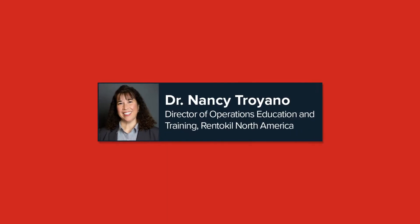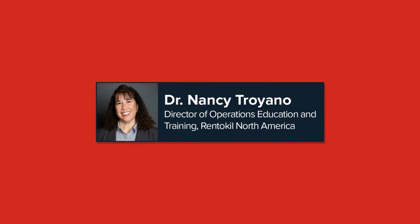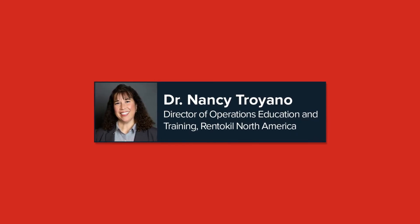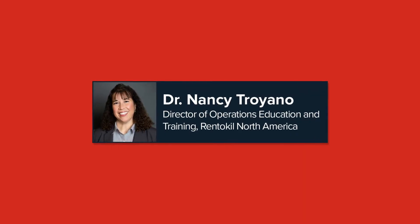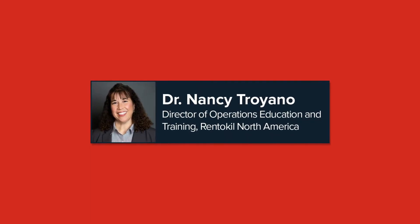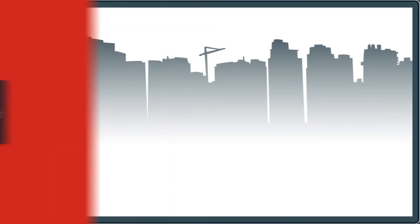Hi, I'm Dr. Nancy Treano, Director of Operations Education and Training for Rent-A-Kill North America.